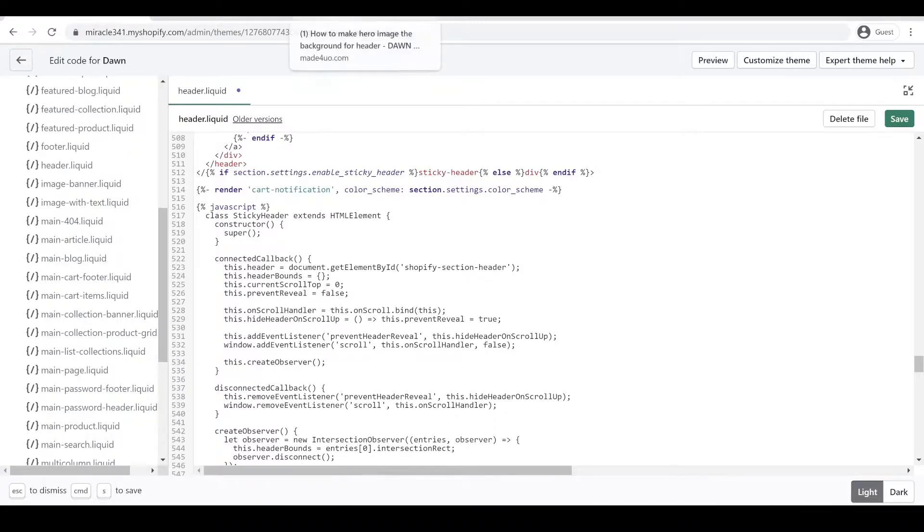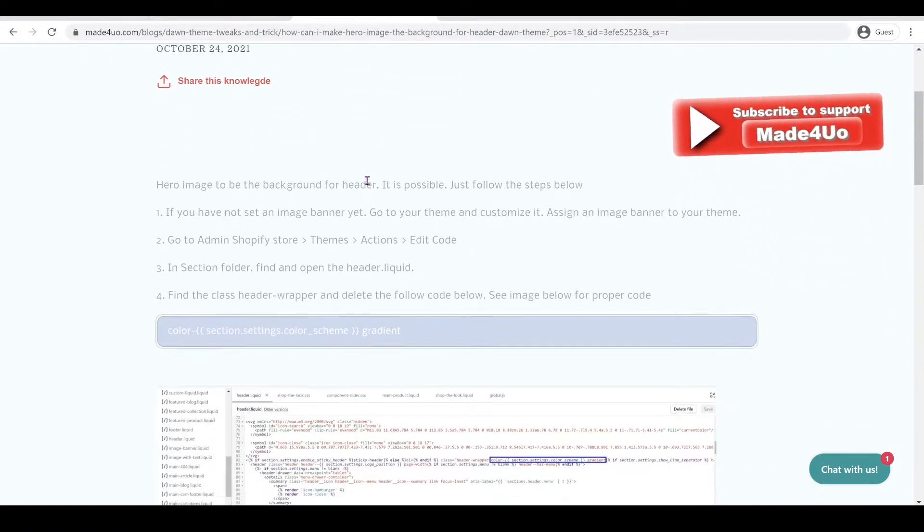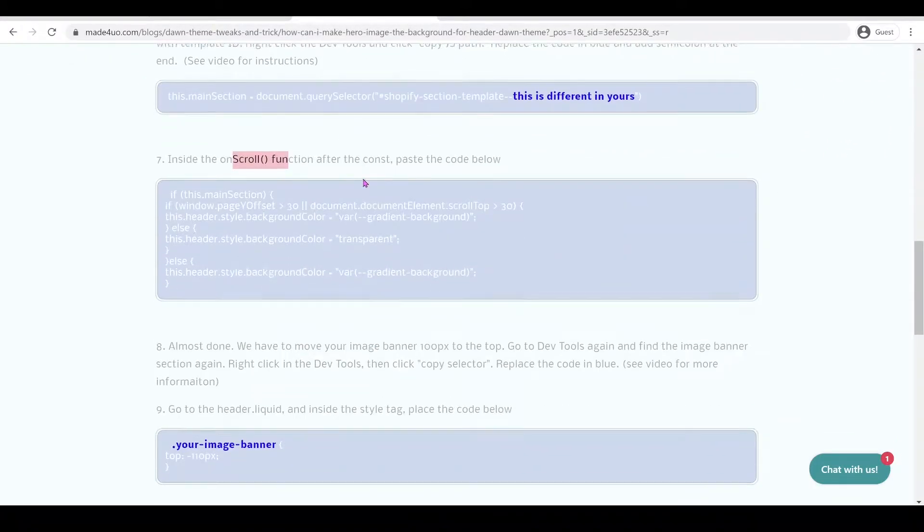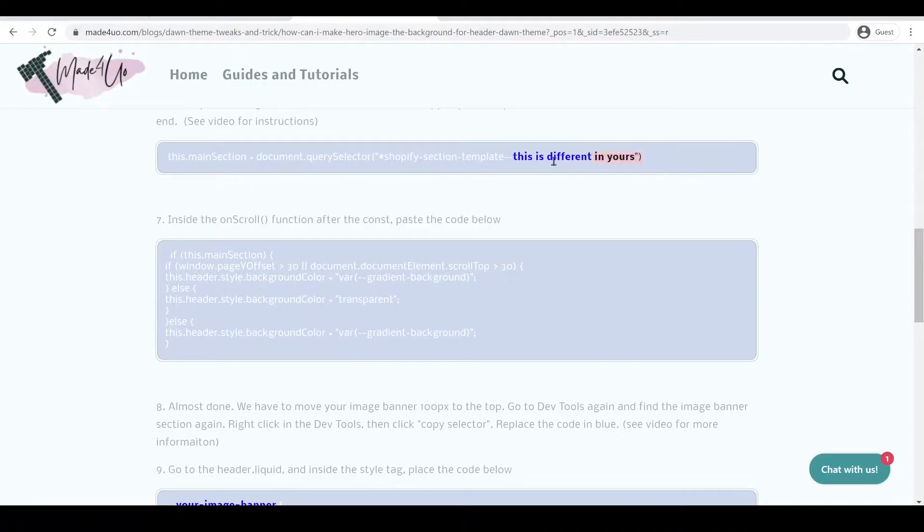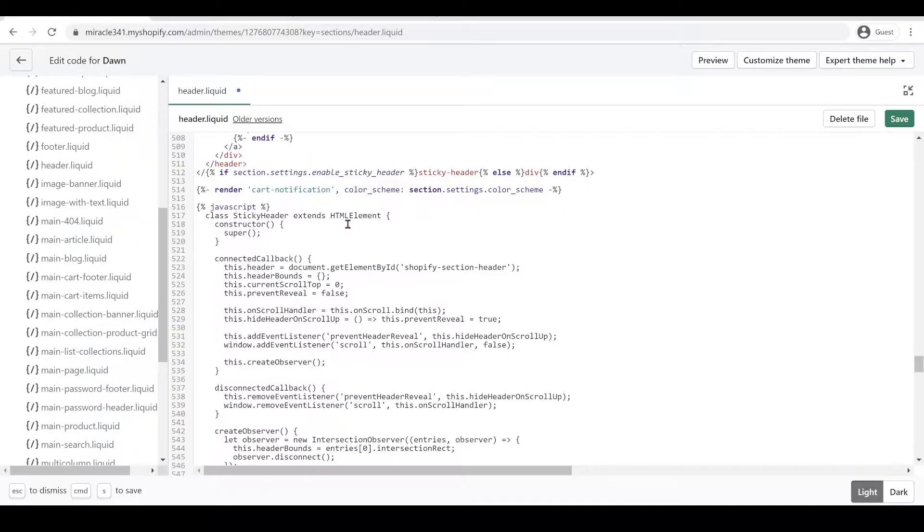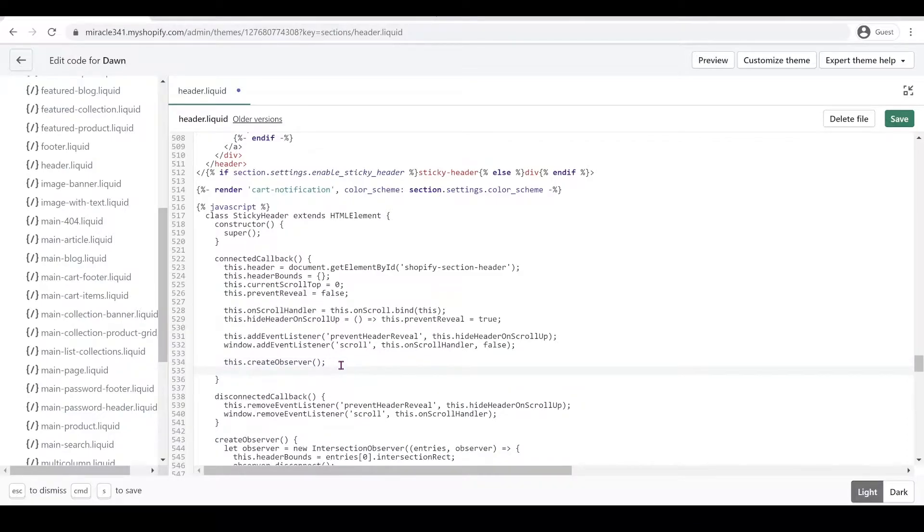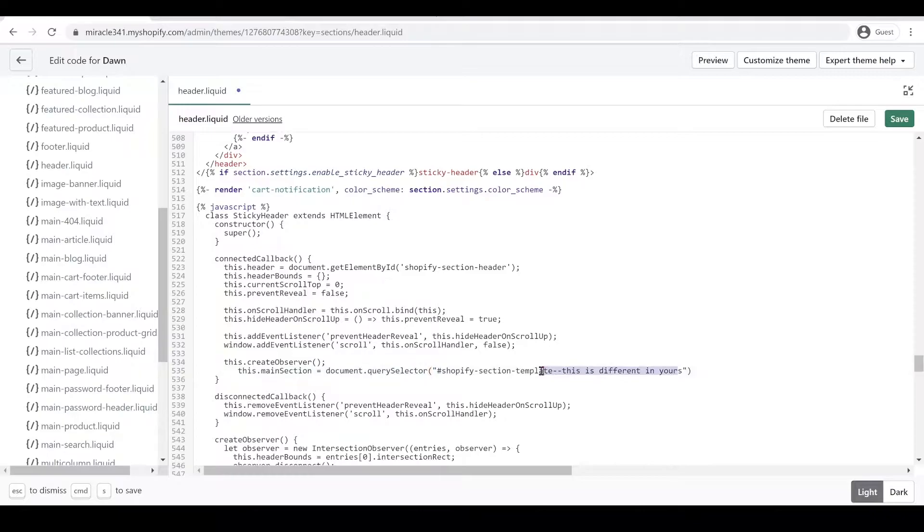We're going to go to our website and then copy this code right here, and then paste it after the Create Observer. So Ctrl V to paste right here. See my note right here? This is different from yours.